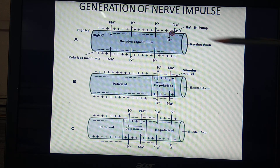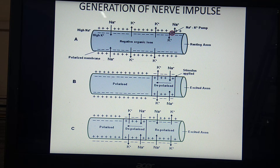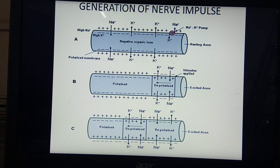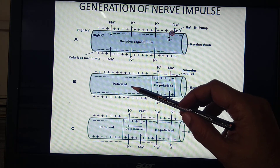During depolarization, some potential difference takes place. This potential difference during depolarization is plus 30 millivolts to plus 60 millivolts. Because of this action potential, depolarization is triggered in the next part in a forward manner.